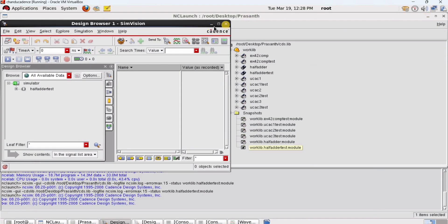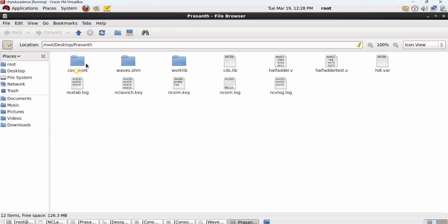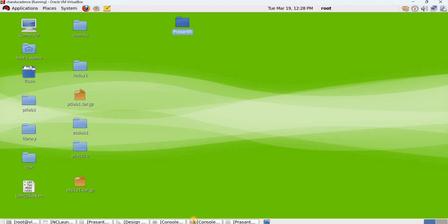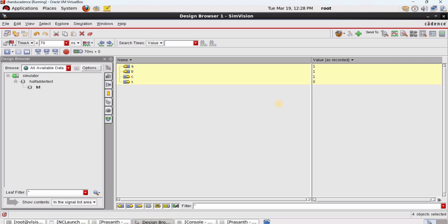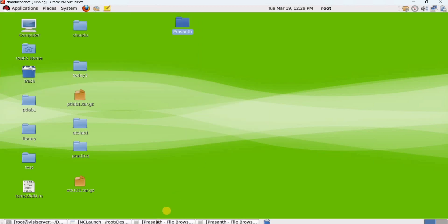Once the IES tool simulation is done, we invoke the ICCR tool for analyzing the coverage. Notice that a new directory called 'coework' has been created in the working directory — this directory did not exist before the simulation was run. After invoking the ICCR tool, we can analyze the coverage from this directory. Let me close all the existing windows.